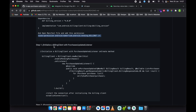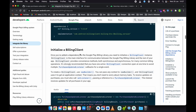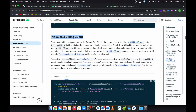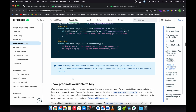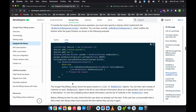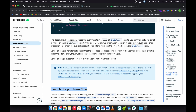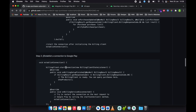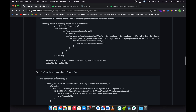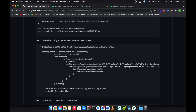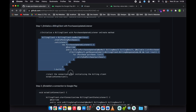When we are done, we need to initialize the billing client — that is step one. Step one is to initialize the billing client with the purchases updated listener. Step two is to establish a connection to Google Play. Then step three, step four — I've written all the codes here, you just need to follow these steps. We'll start with the billing client — just copy this code.